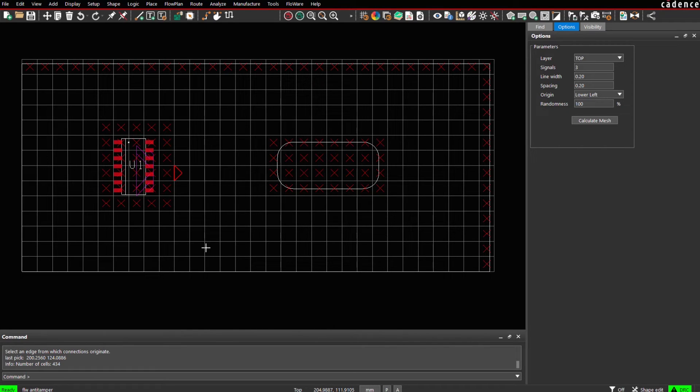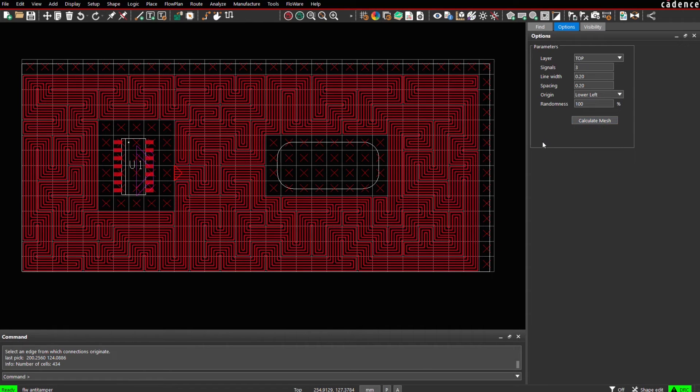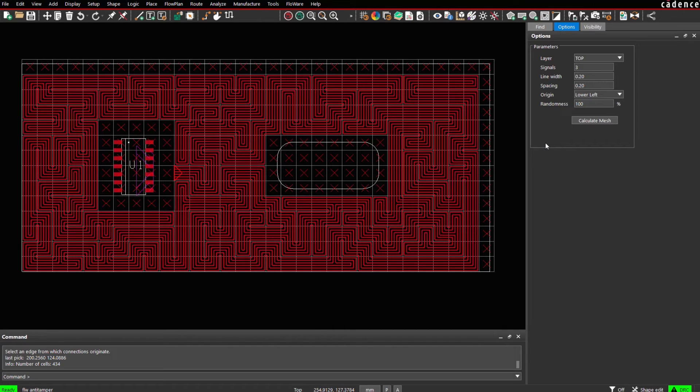Finally we press the calculate button in the options panel. The mesh will be calculated and C lines will be created on the edge layer as specified in the panel.